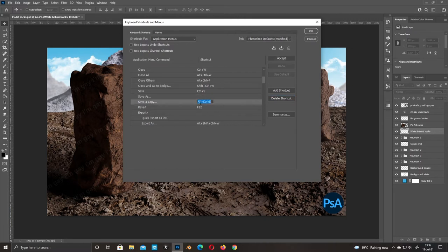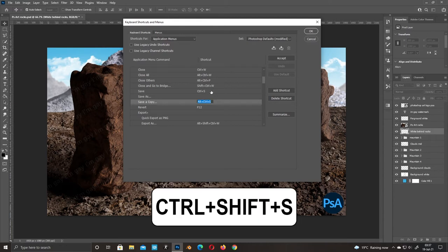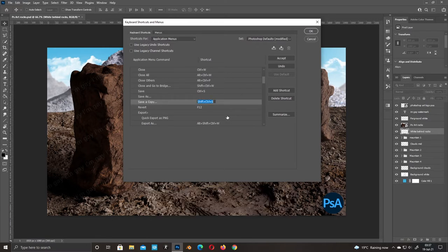Select Save a Copy. Click Control Shift S. Click OK.